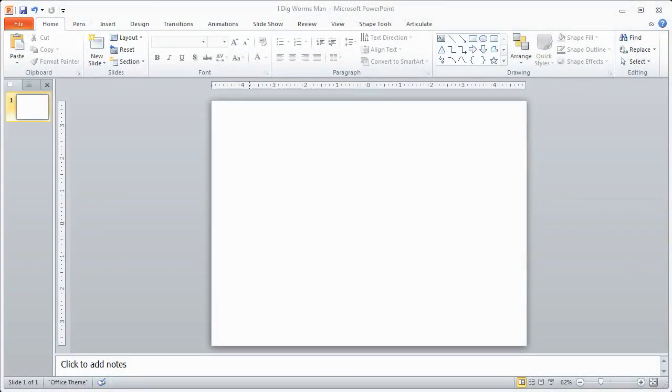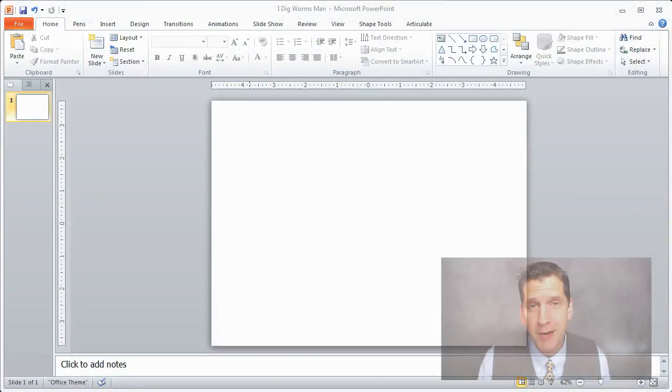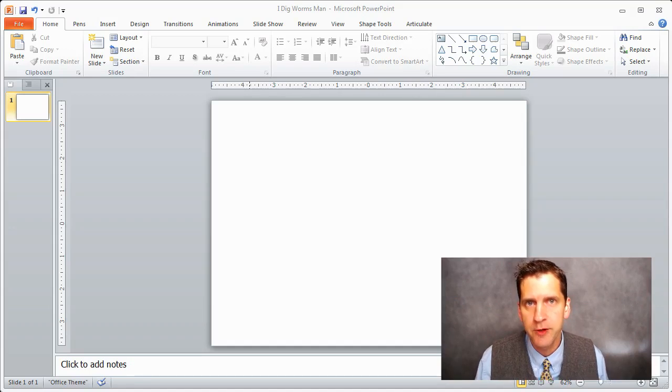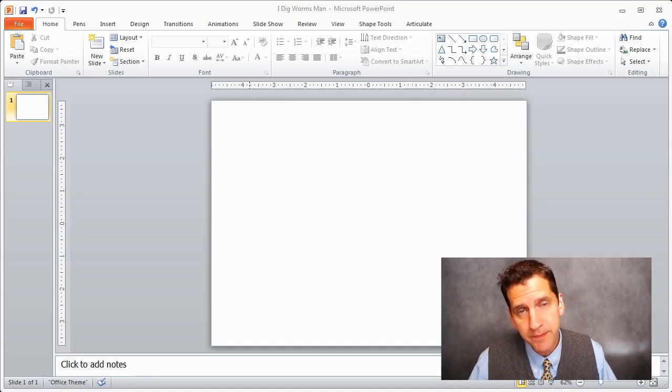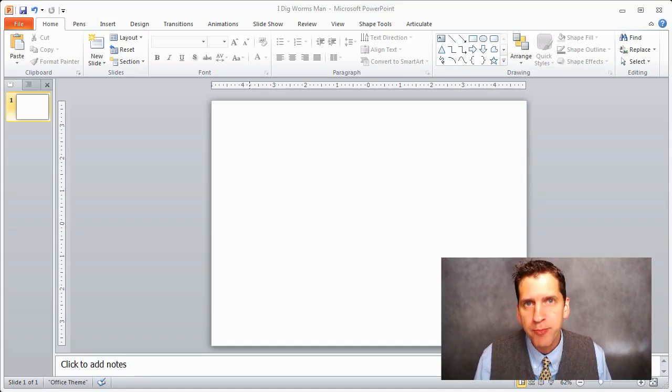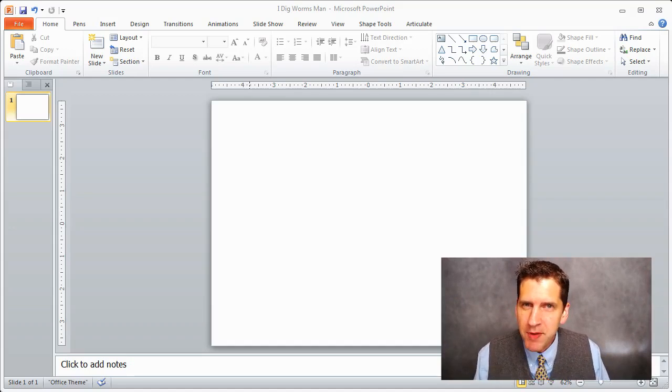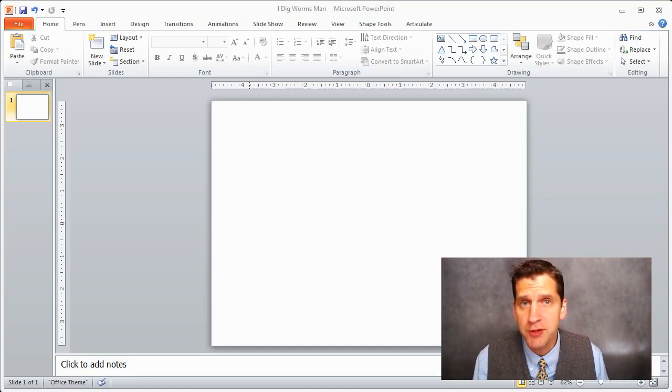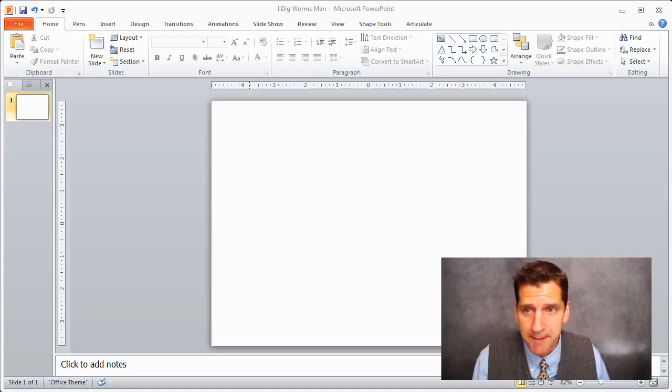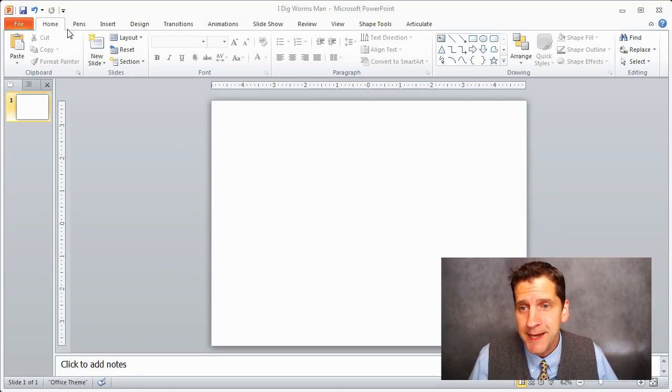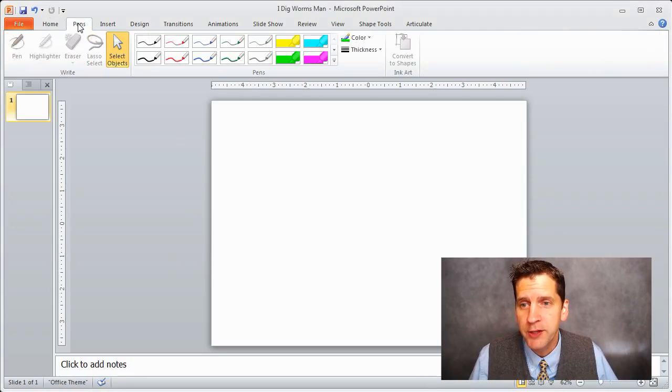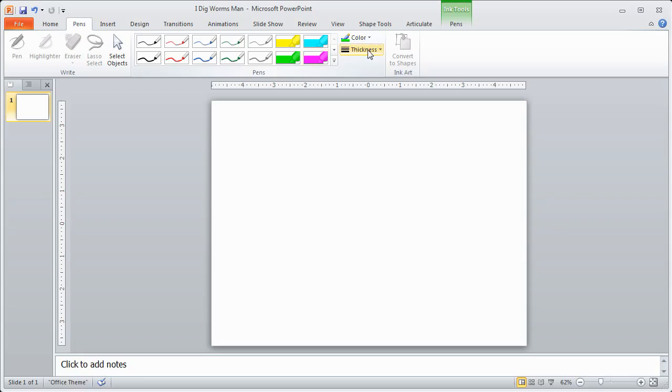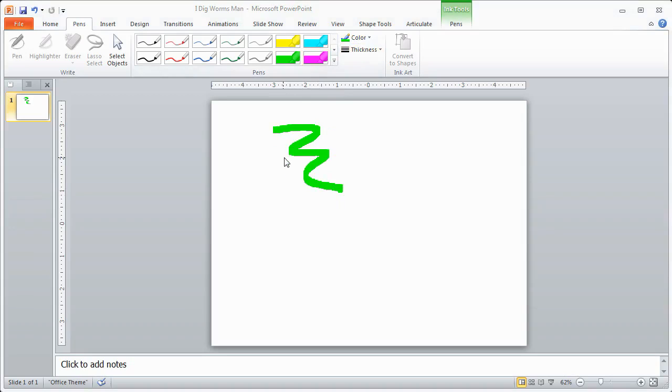Step number one: we need to get our pen tools set up in PowerPoint. I'm in PowerPoint 2010, so if you're in 2007 or 2013 the process may be a little different, but the general steps are the same. The pen tools are really great. I've got a pens tab here that allows me to select the type of pen, maybe a highlighter, the color, the thickness, and then I can draw here on my slide.